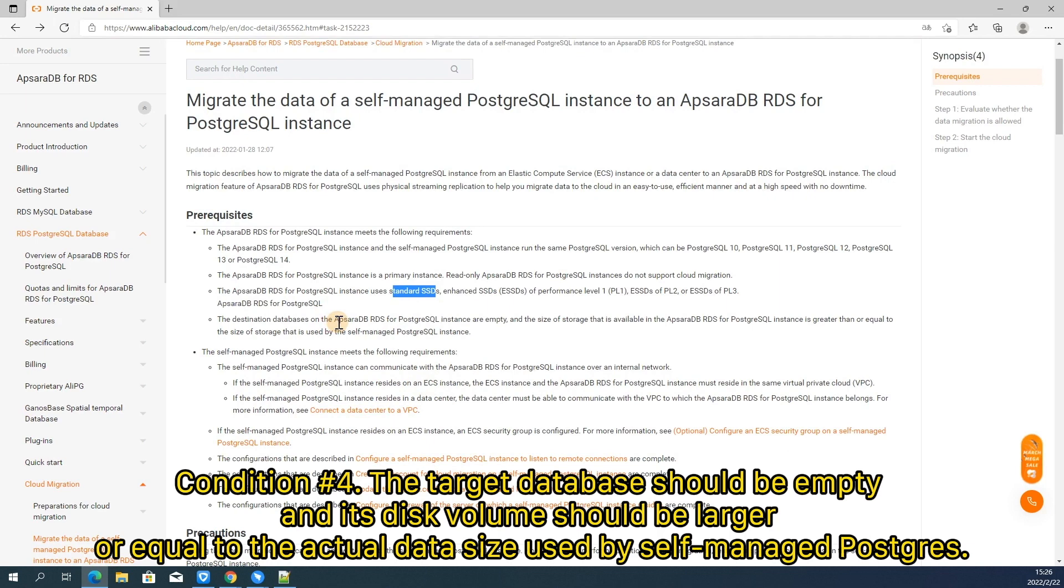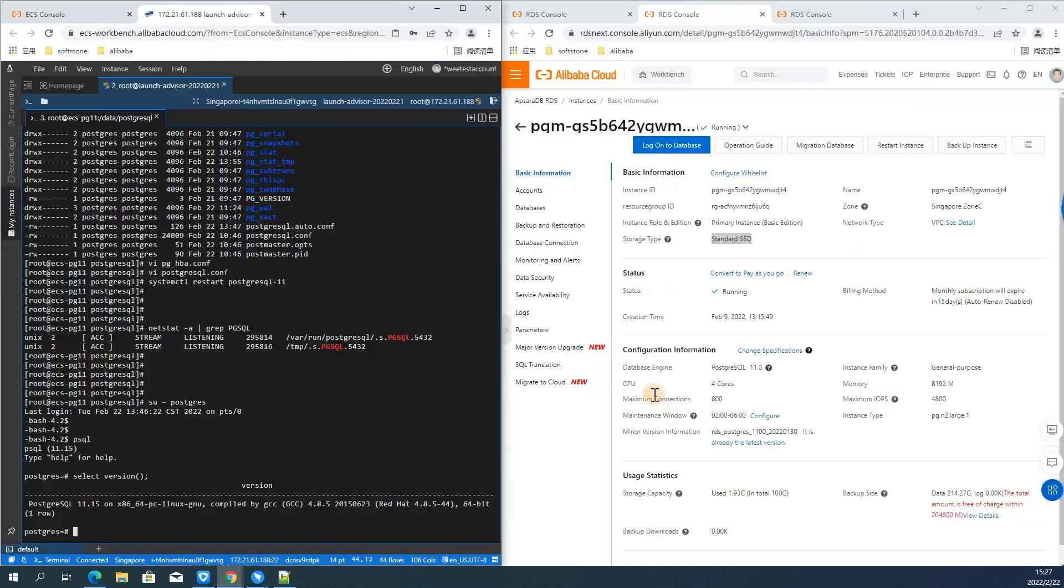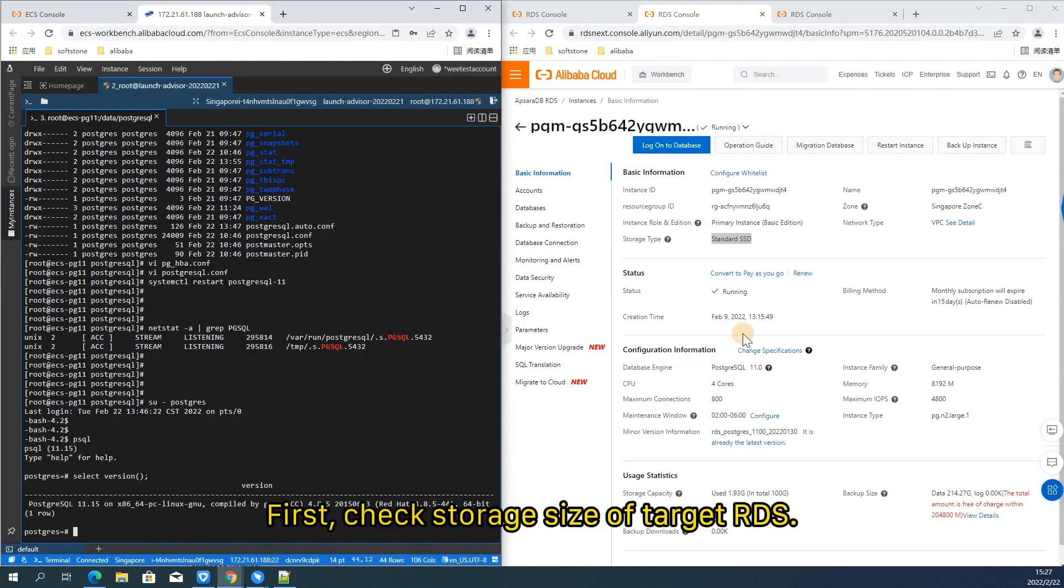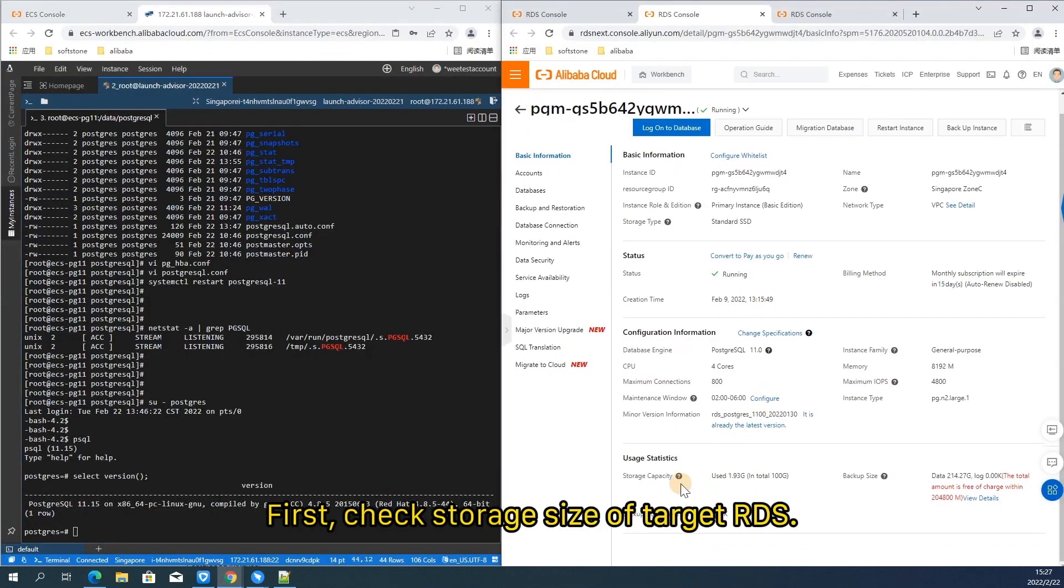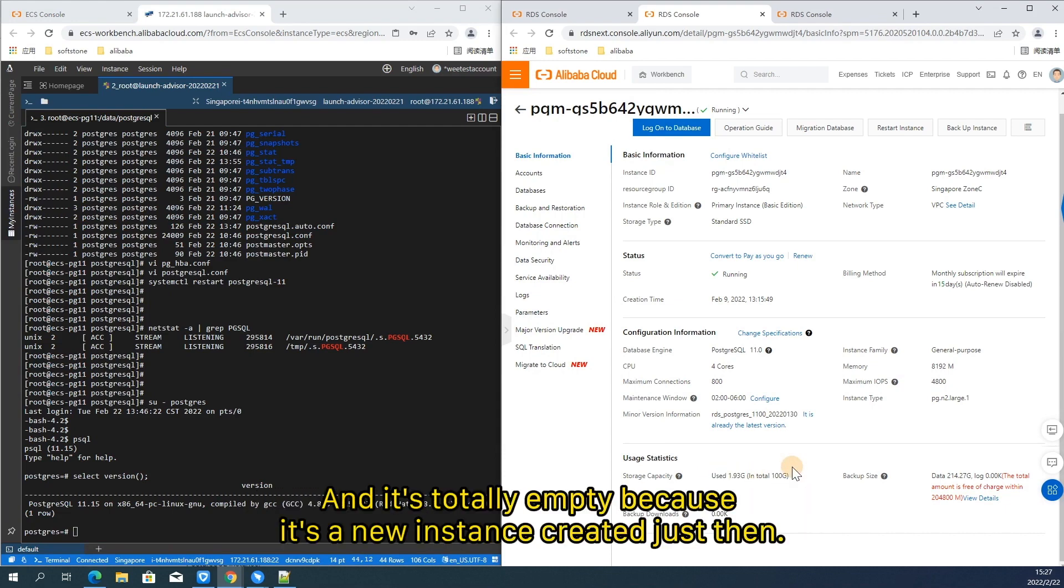Let's move on. Condition number four. The target database should be empty and its disk volume should be larger or equal to the actual data size used by self-managed PostgreSQL. Let's take a closer look on this. First, check storage size of target RDS. You can see it's 100 gigabytes and 1.93 gigabytes is used for original table, system data, and metadata, and it's totally empty because it's a new instance created just then.